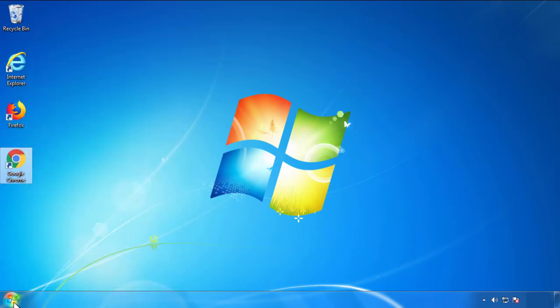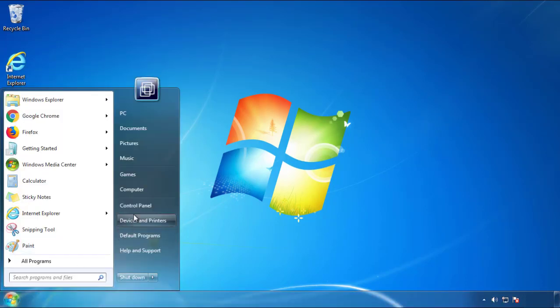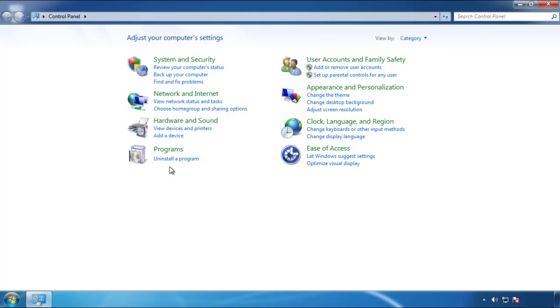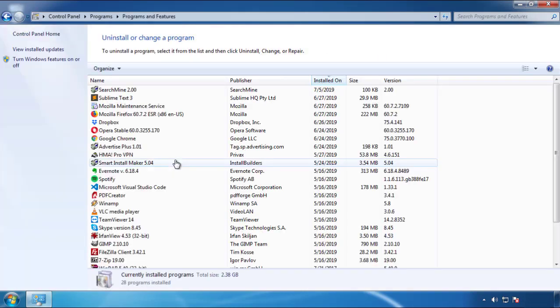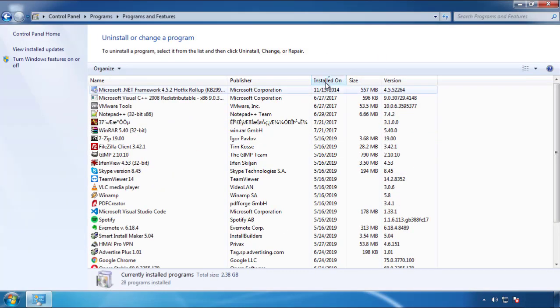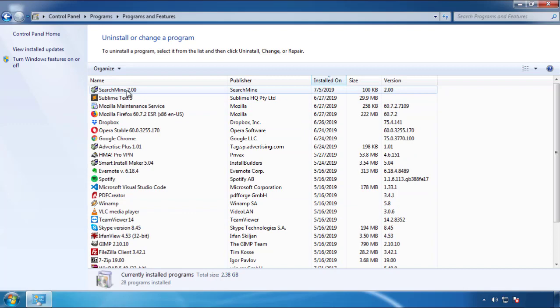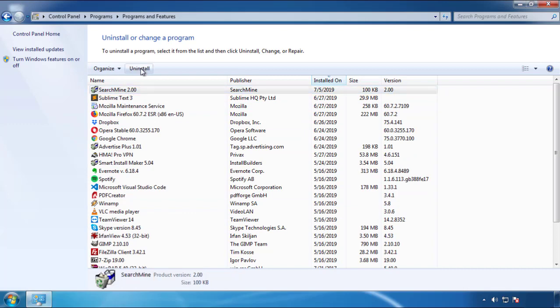Just open Control Panel. Click uninstall or change program. Then click here on the dates to arrange the programs. Look at the most recent ones. Since the adware was recently added, it should be here.